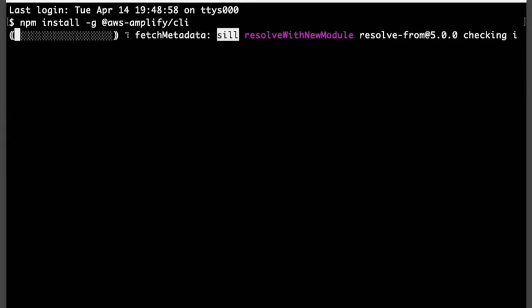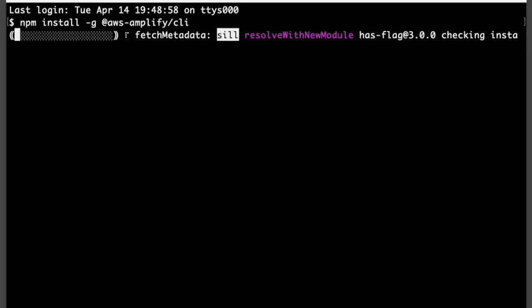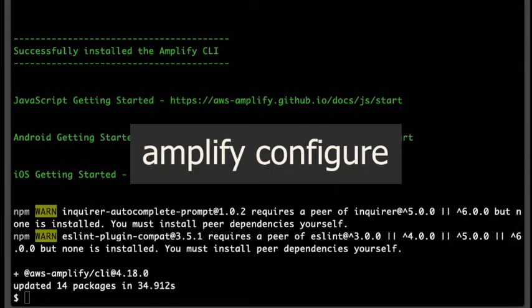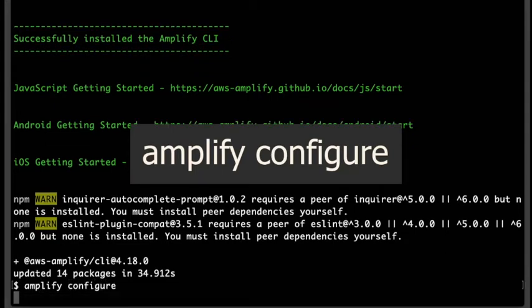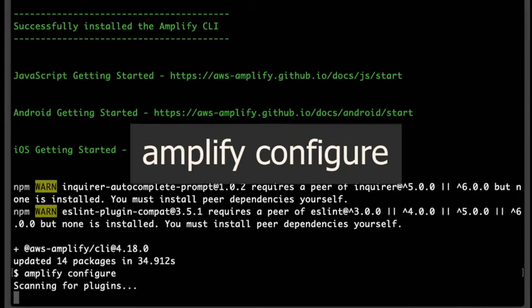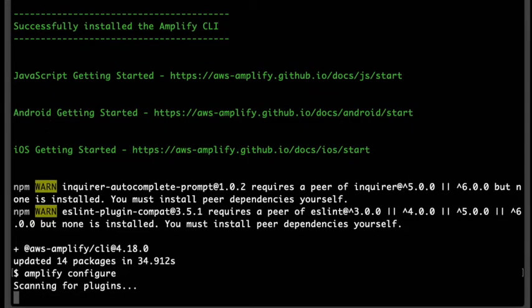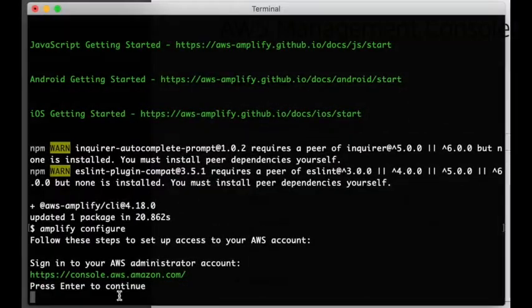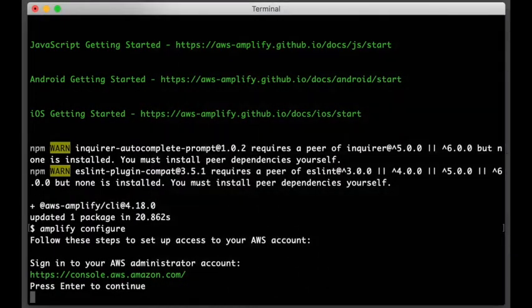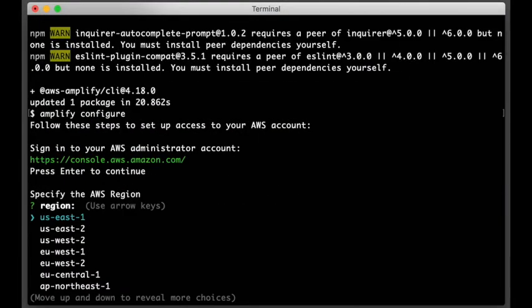Okay, that's done. So let's go ahead and run our configuration and to do that, we'll simply type amplify configure. What this will do when I hit return, it'll redirect me to AWS to log into my account. Alright, so when the console comes up, go ahead and log into your account. Once you're logged in, then you'll go back to your terminal. So it'll prompt you to press enter to continue. So let's go ahead and press enter.